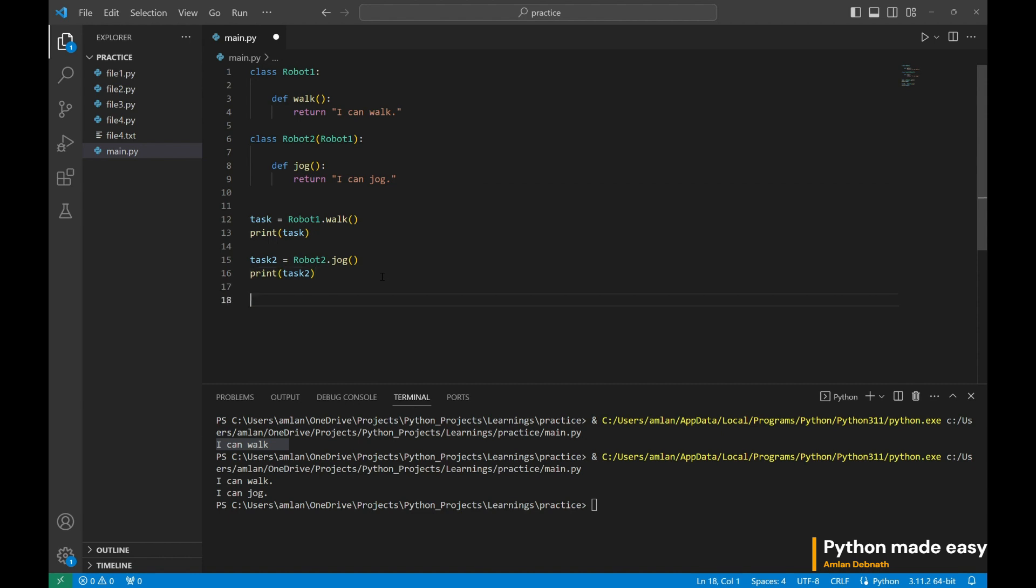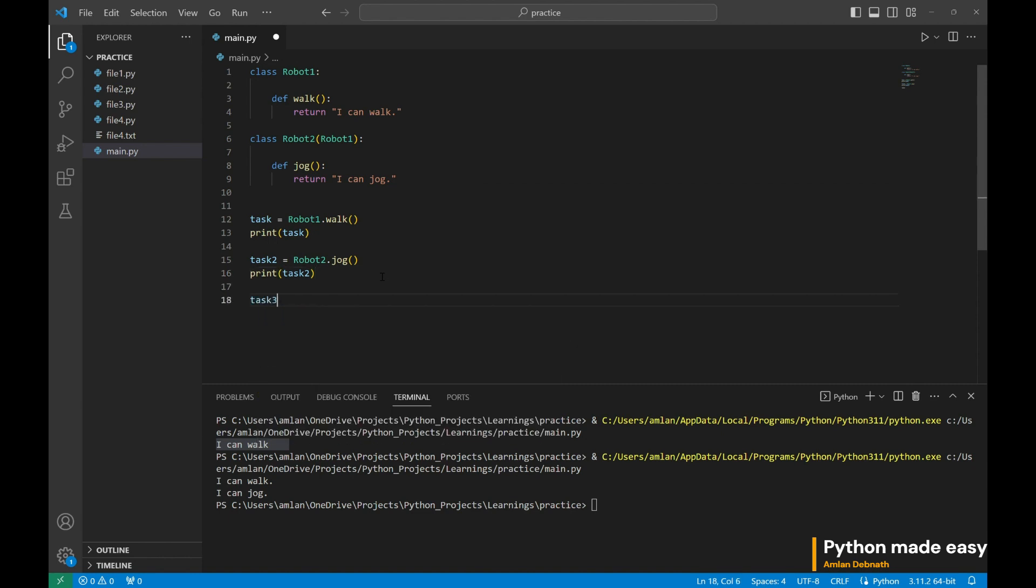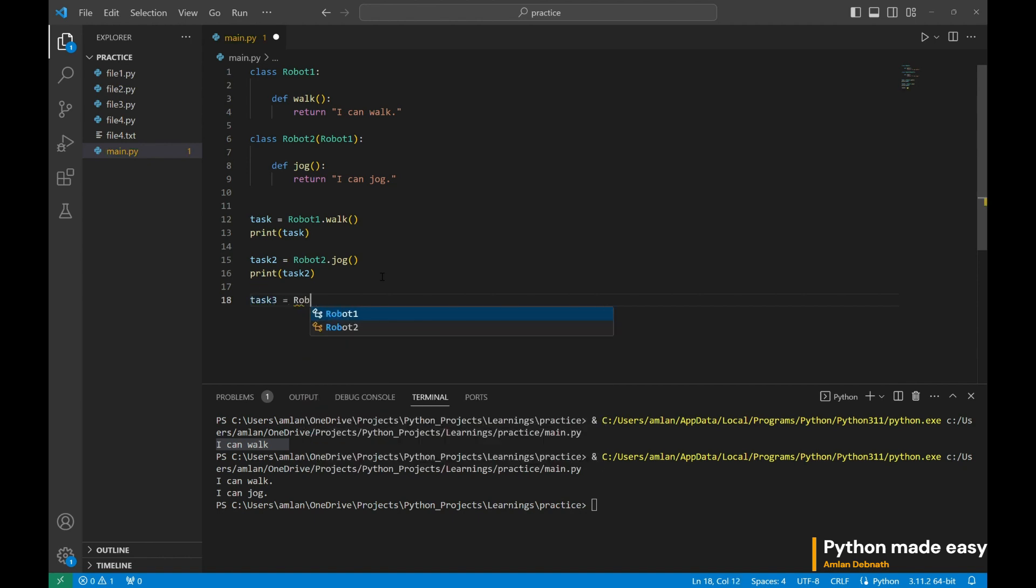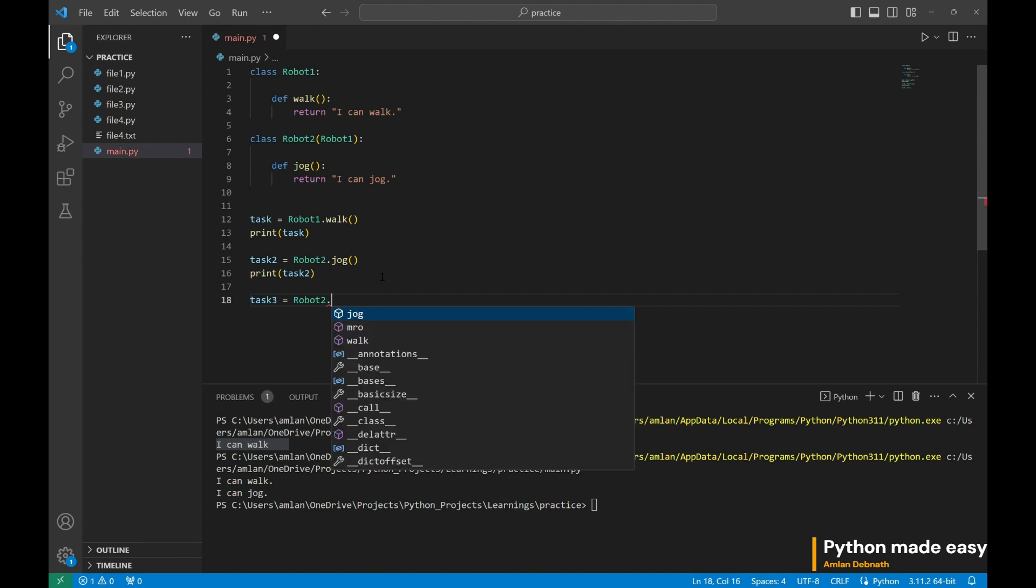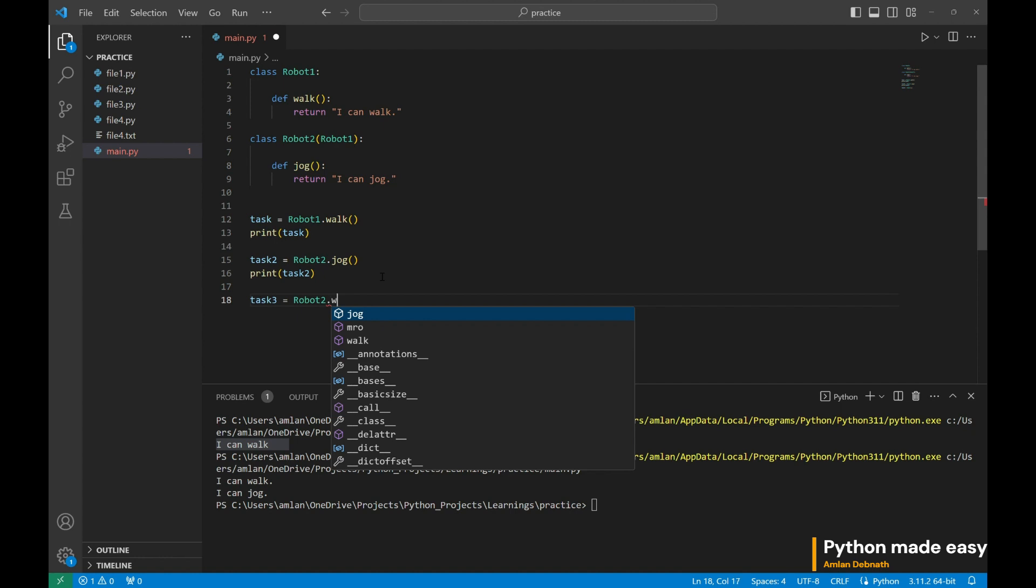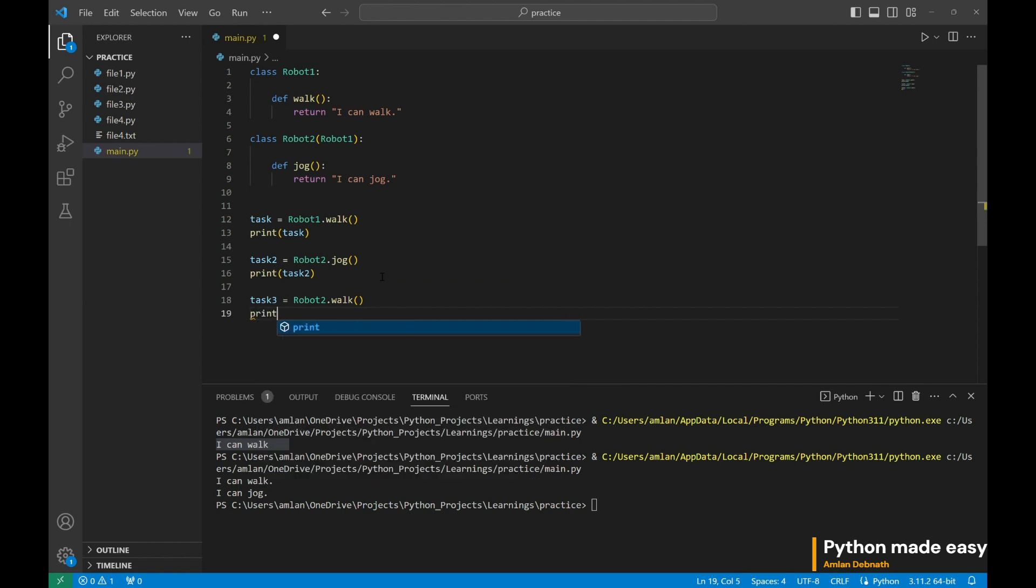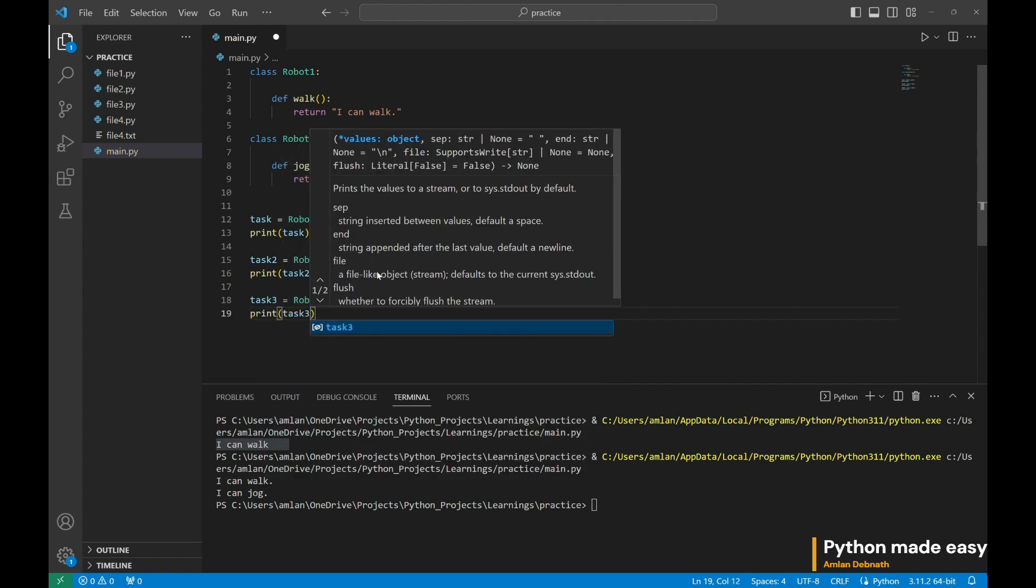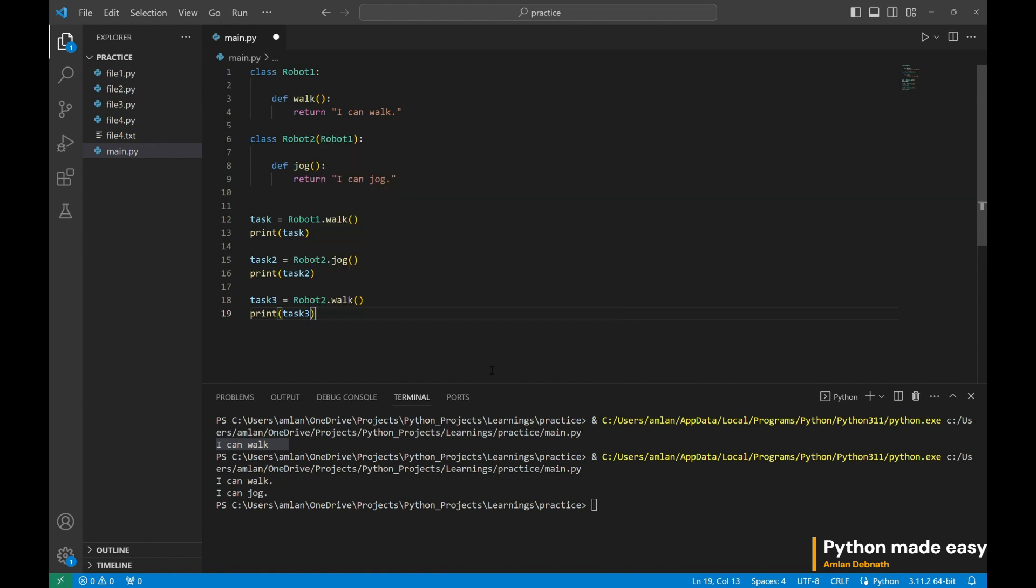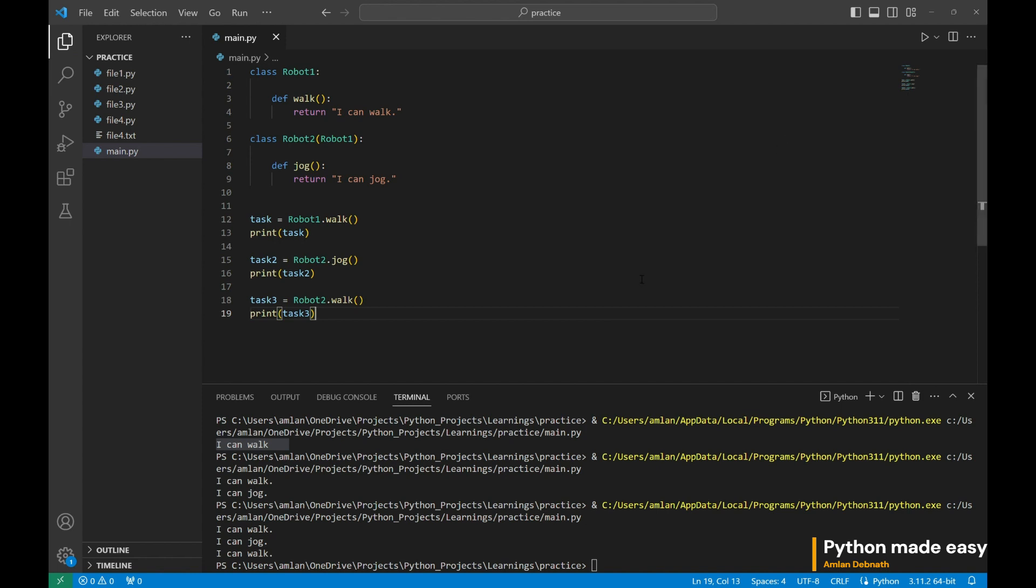For that one, let us create the task 3. Task 3 would be the task for robot2 but the functionalities of the robot1. What is the functionality of robot1? It is to work. So if it could inherit properly, it can easily work. Let us see. Task 3. Great. You can see our robot2 is calling the function of robot1 and it could do the task.